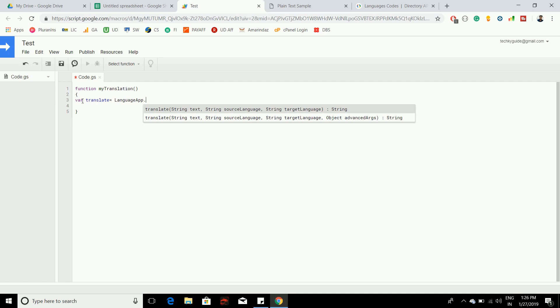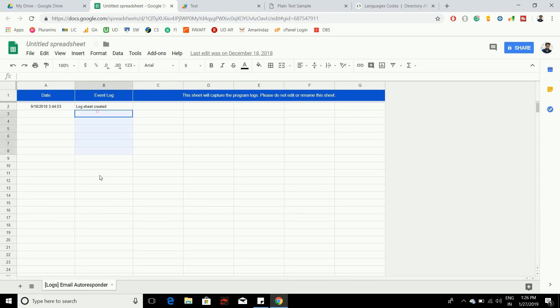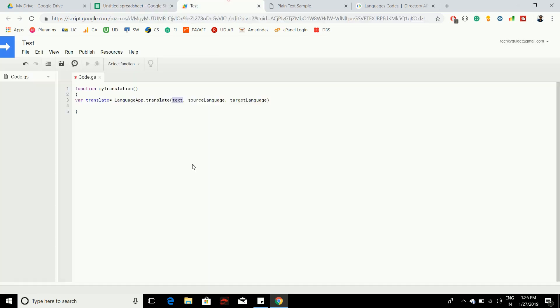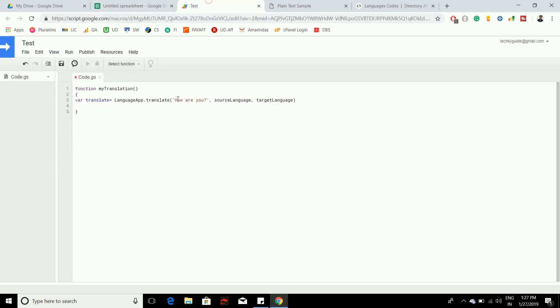Let's explore the first one. Here you need to pass the text that you want to translate - you can take out the entire range, a particular cell, or directly pass the text. This first argument accepts a string. Then you specify the source language code and target language code.